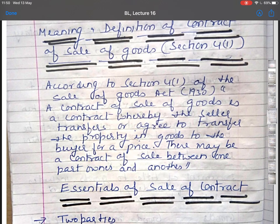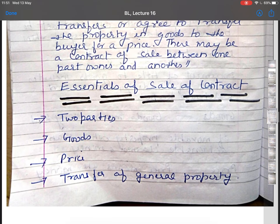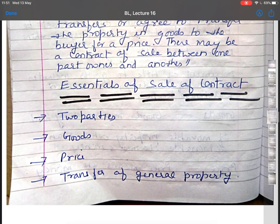The next topic is Essentials of Sale of Contract. The key essentials are: two parties, goods, price, and transfer of general property. These are the main points of Essentials of Sale of Contract.